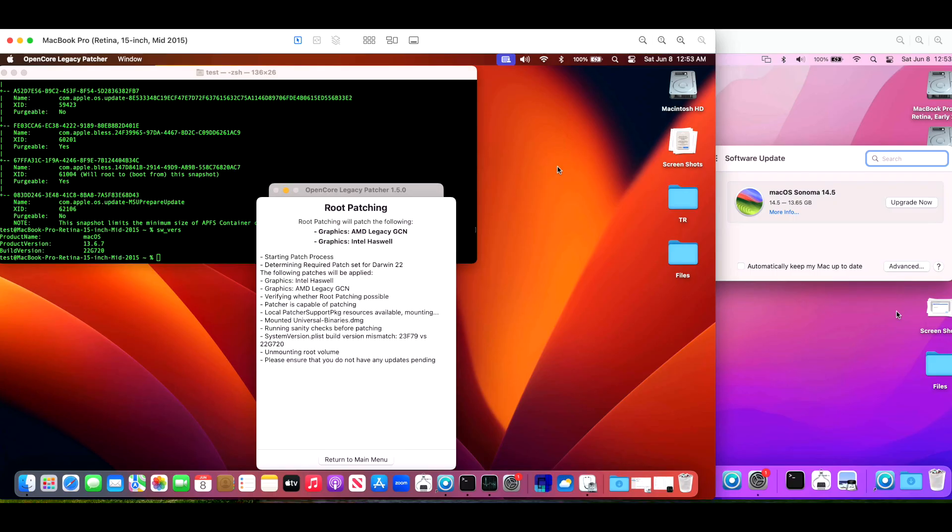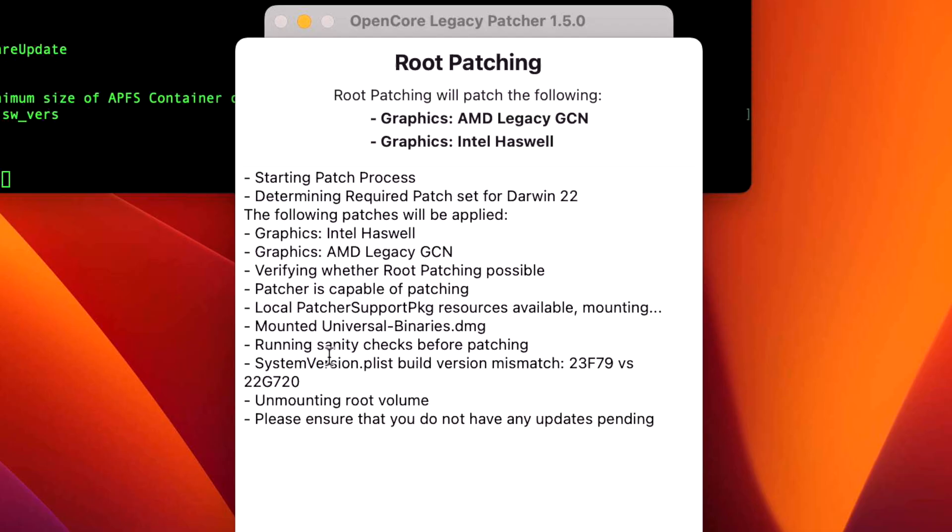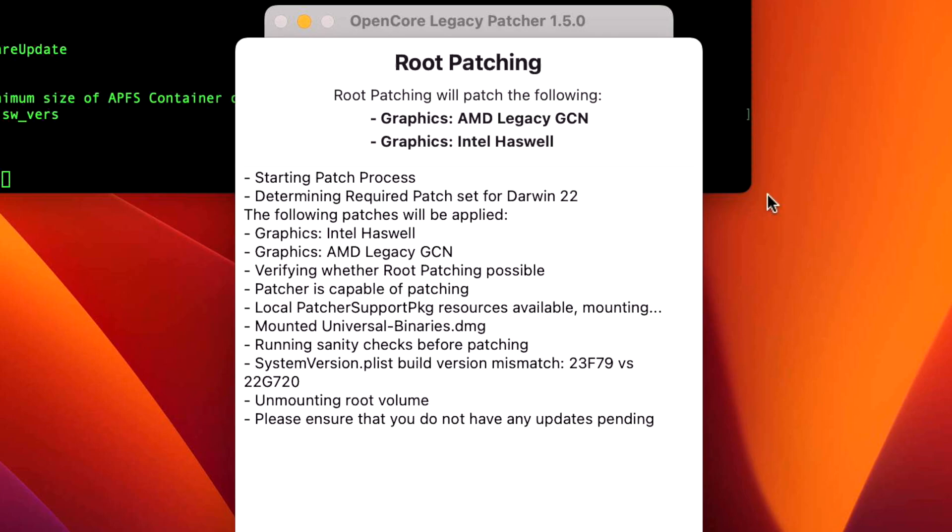But there have been some reports from previous operating system users like macOS Ventura and macOS Monterey that are having problems with the 1.5.0 root patching system. They're getting the error system version plus build mismatch - the version of macOS Sonoma which is 23F79, and the latest version of macOS Ventura 22G720. What's actually happening here and causing the issue?